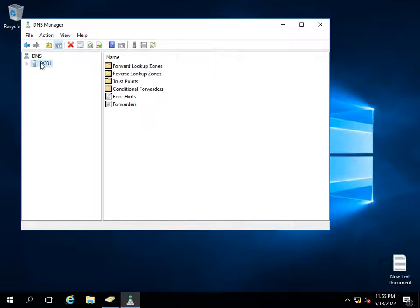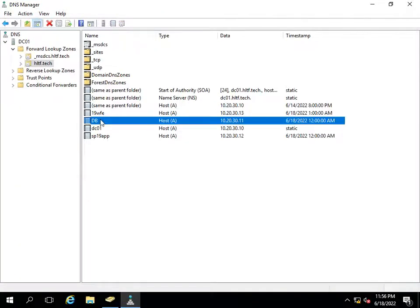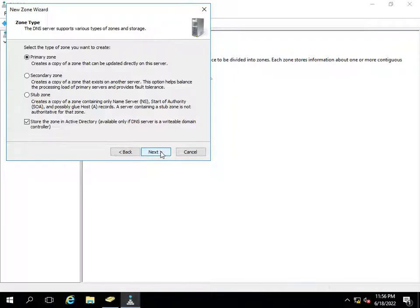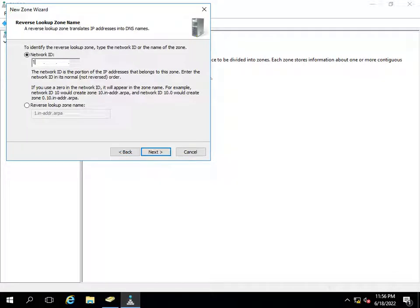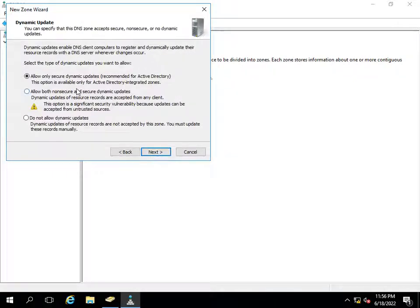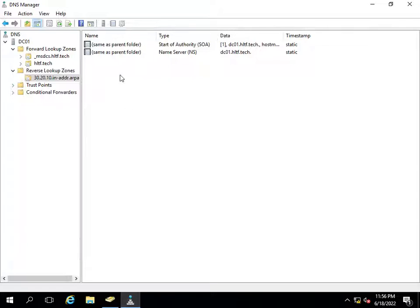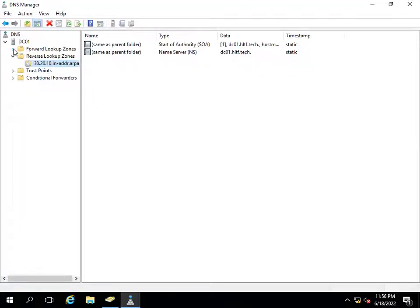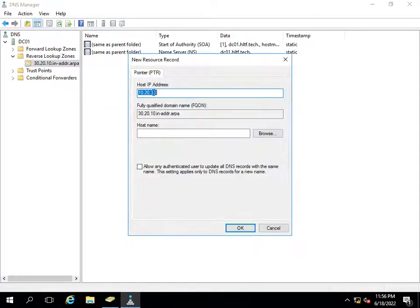In DNS I will look at the forward lookup zone — the database server is defined as 10.20.30.11. I also need to define it in the reverse lookup zone. The reverse lookup zone allows you to search for your server by IP address. I hadn't configured the reverse lookup zone, which is why the IP was not being recognized.